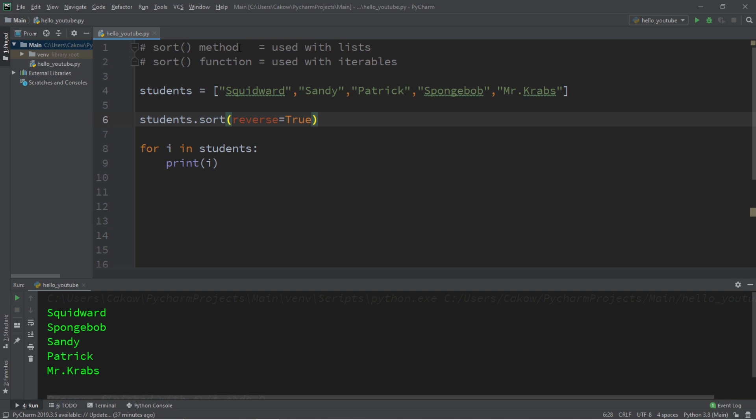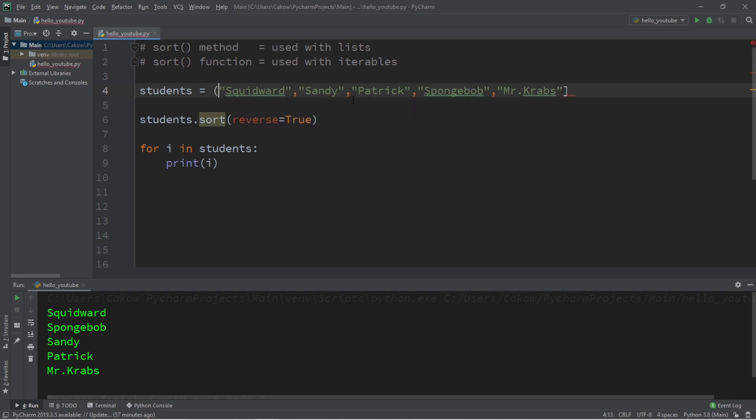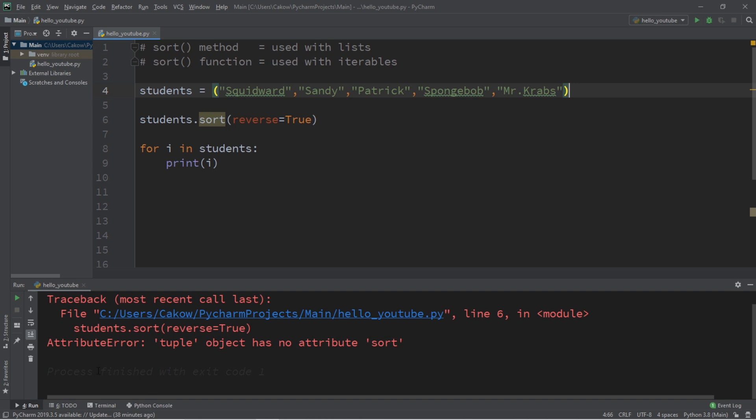Now, the sort method does not work with other iterables. It's a built-in method for lists. If our list of students was instead, let's say, a tuple, well then the sort method is not going to work. You can see here that we have an attribute error. Tuple object has no attribute of sort. That's where the sort function would come in, because that's useful for other iterables. You can also use this for a list too, I suppose.